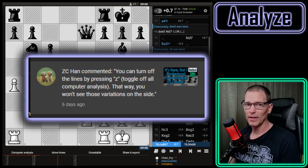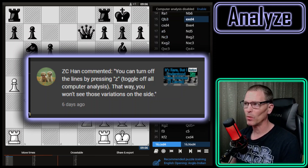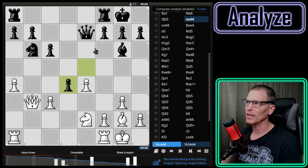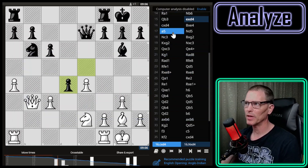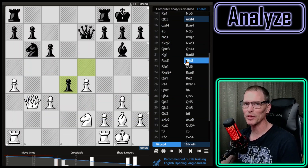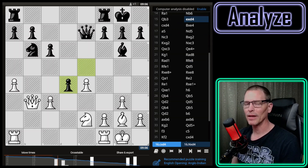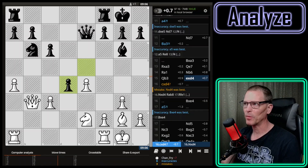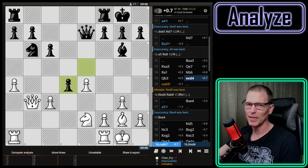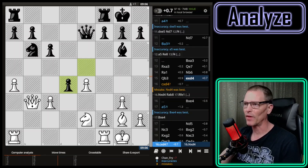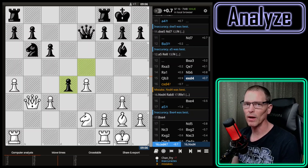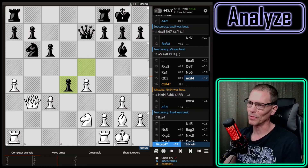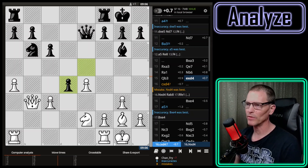One of you — I believe it was ZChan — helpfully provided a keyboard shortcut: the Z key, which makes all the engine analysis go away so I don't see the engine lines up there and I don't see in the move list which move I should have played. That helped me a lot in my last video, although I had to keep remembering to press the Z key and then press it back again to find out where my next mistake was. Try as I might, if I just go through the moves I can never figure out where my mistakes are, so I really appreciate that — thank you.